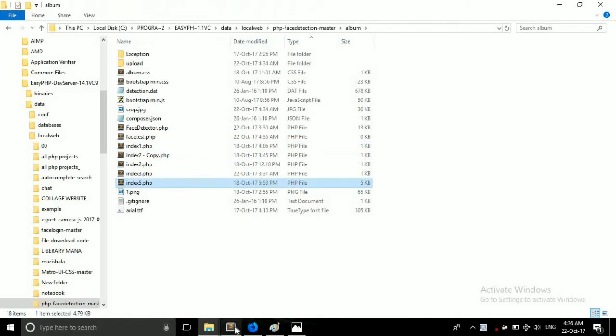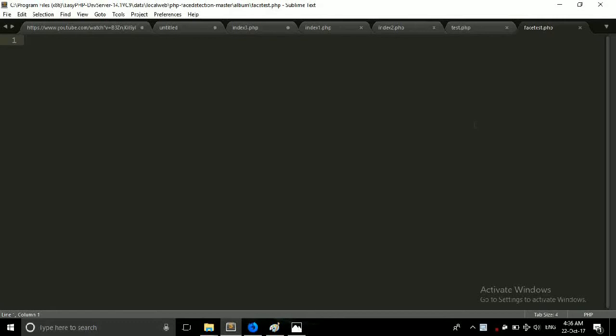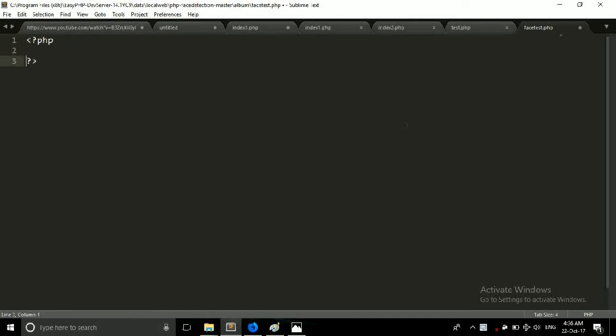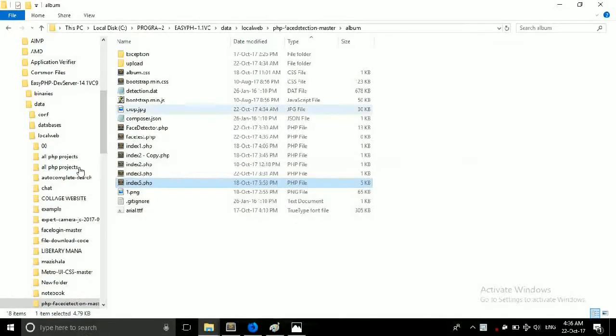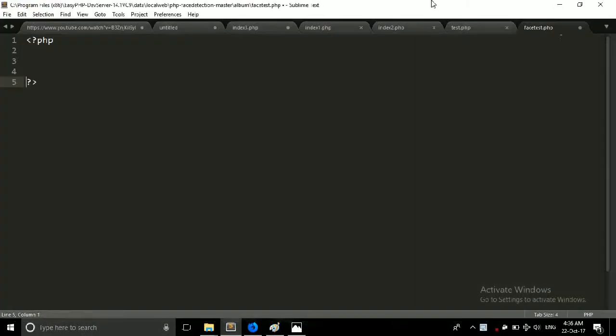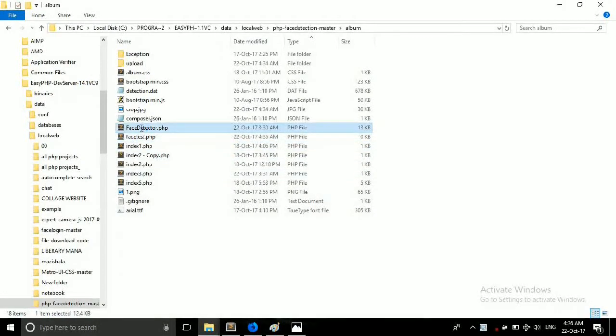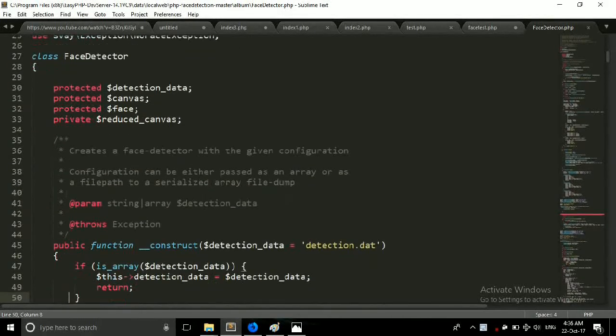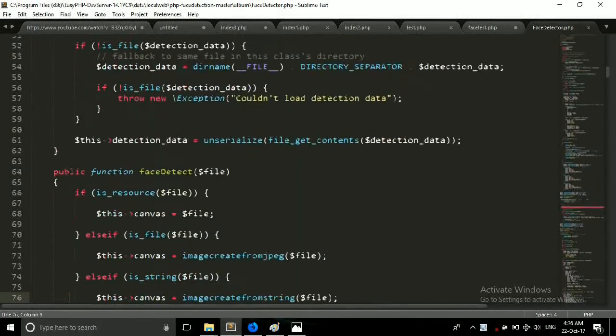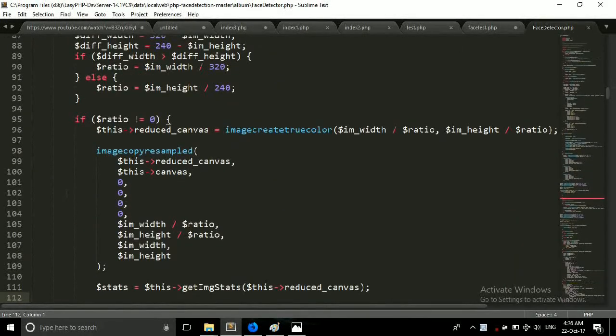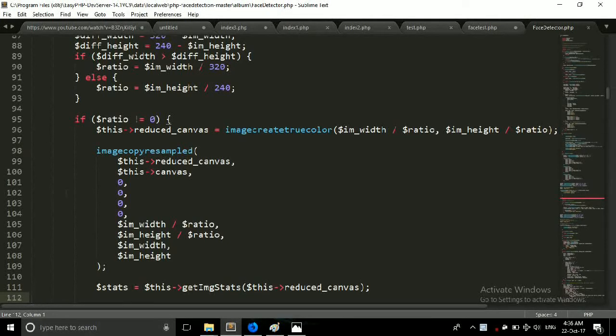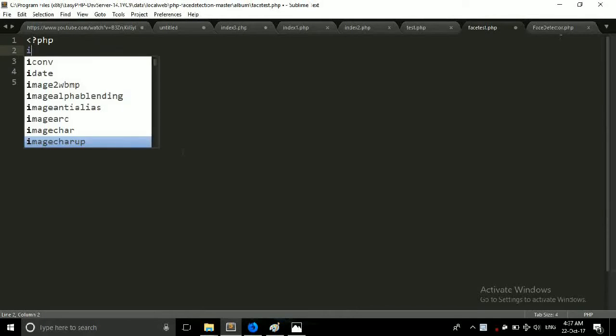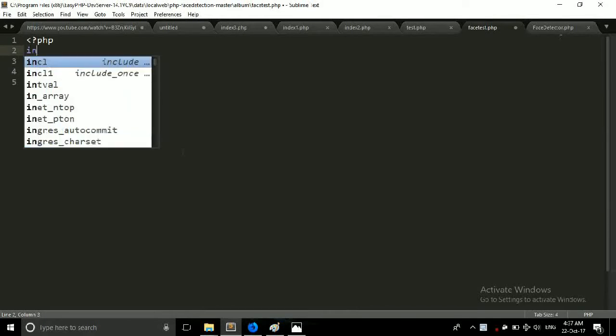So friends we have created this test.php file and now we have to code, so let's start. First of all we must create an object from this class and call the function, so we just have to include this file.